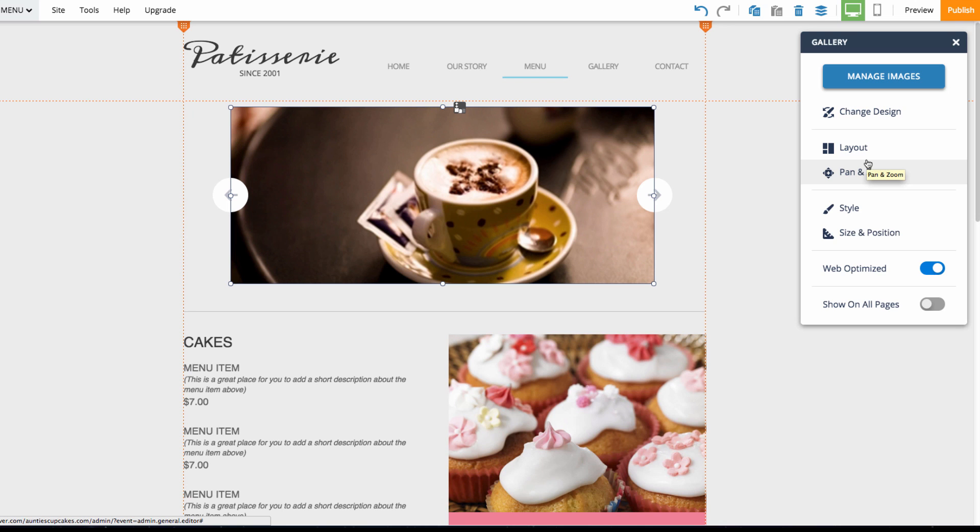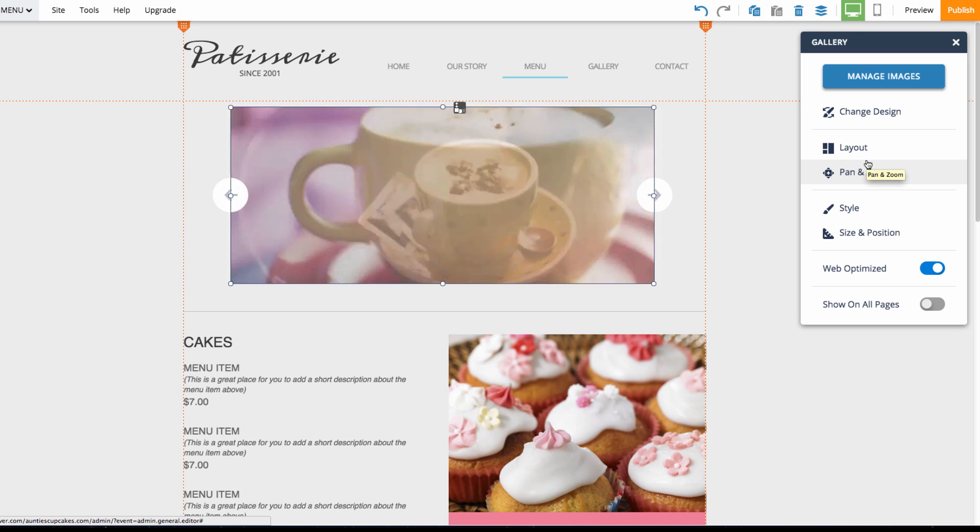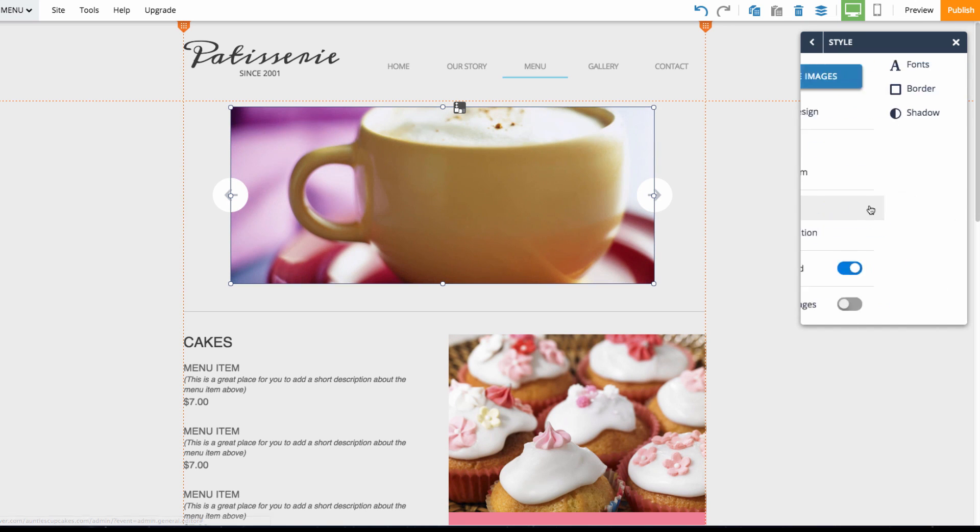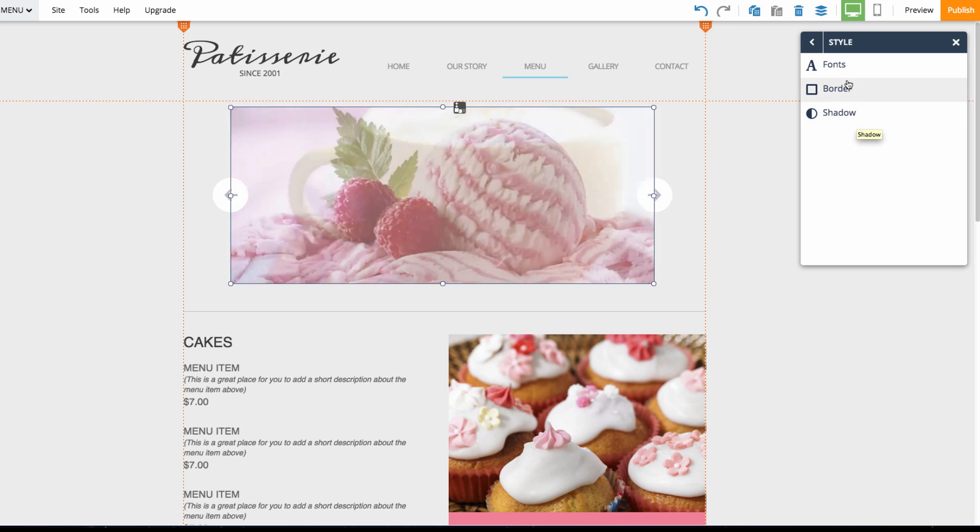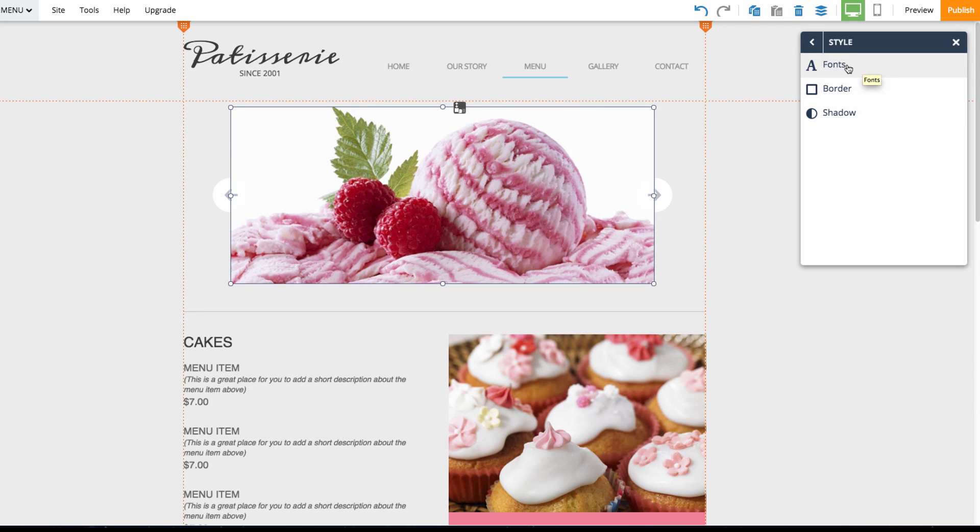We can also customize the style, such as adding a border or a shadow, and we can also customize the font that will be displayed should we choose to have captions.